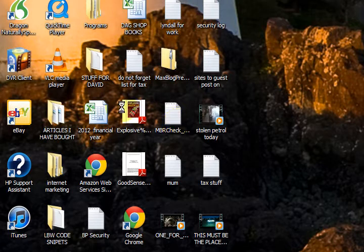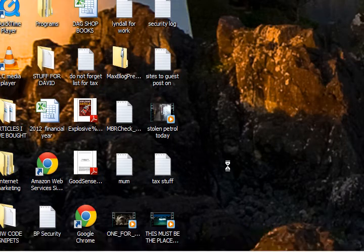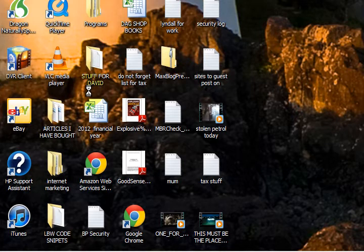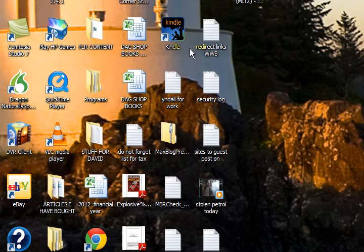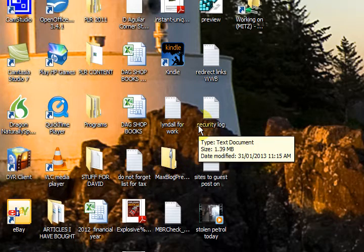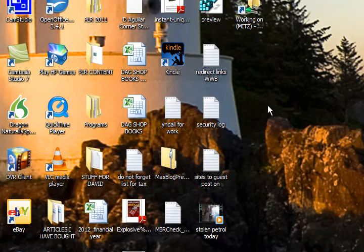Hi guys, my name is Mitz and I'm on a Windows 7 computer. What I want to do today is show you how to find your files, find your photos, and just find a few things around the computer. So this is the desktop — if anyone says just click on this on your desktop, well this is it right here. You've already started the computer, you've logged in, you put your username and password in and this is what you see.